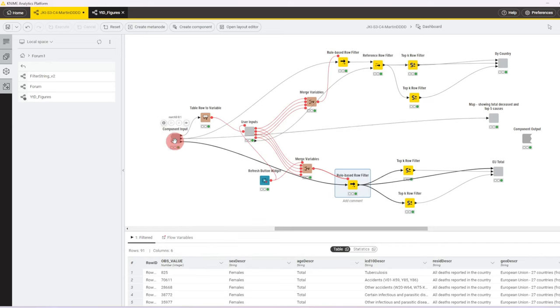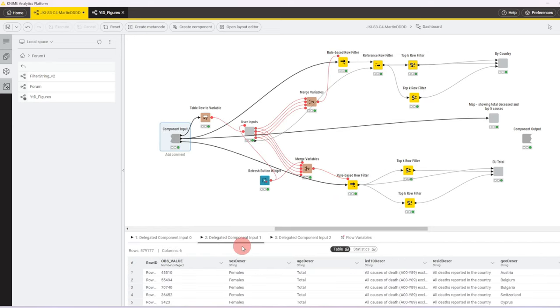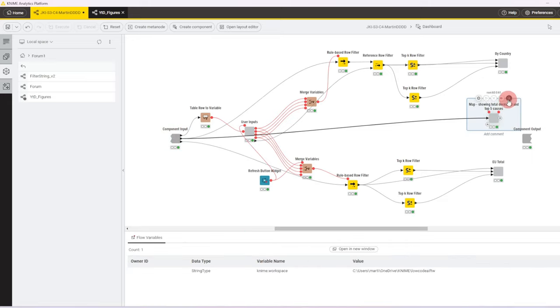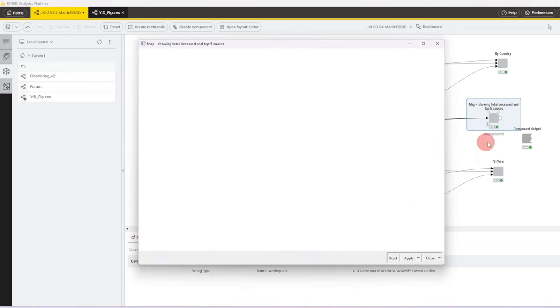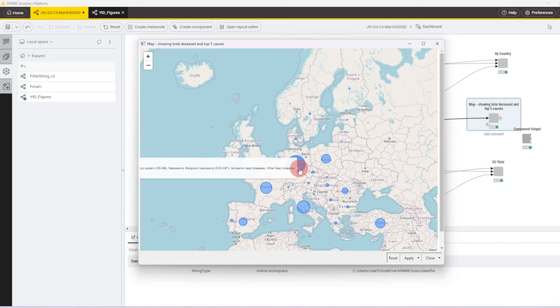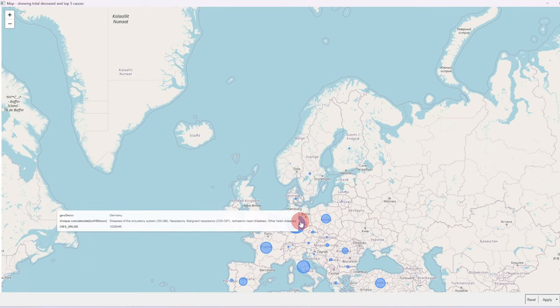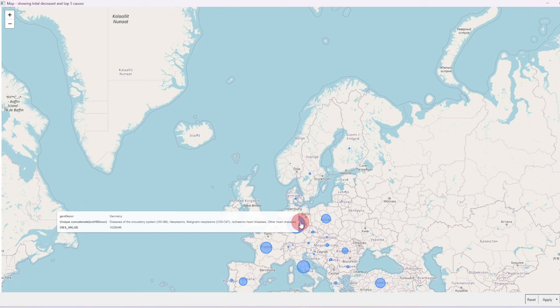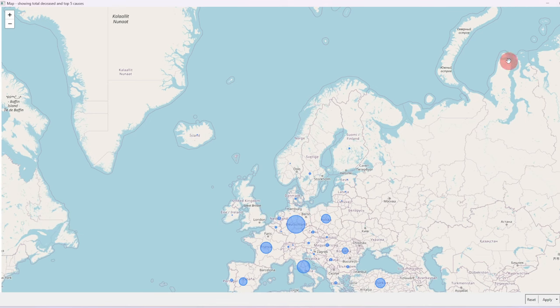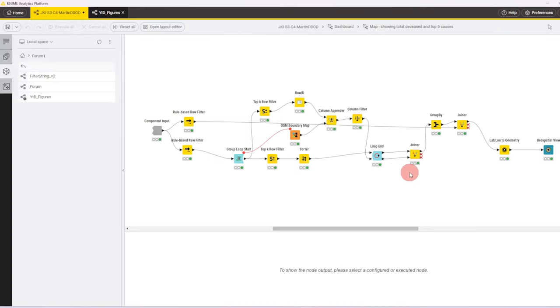So then there is also this middle port which goes to a map component, and on the Europe map, we then get circles, and if we hover over the circles, we get the total value of deaths in total for that country, but we also get the top five causes of death in a string column next to it. So this component contains quite a bit of logic.